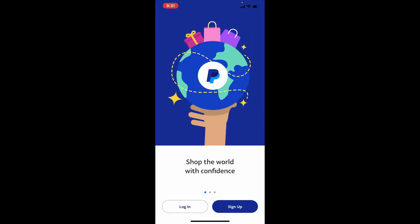Once the application gets downloaded, tap on the open button right next to it to launch the app. And that is how you can easily get the PayPal application downloaded on your iPhone.